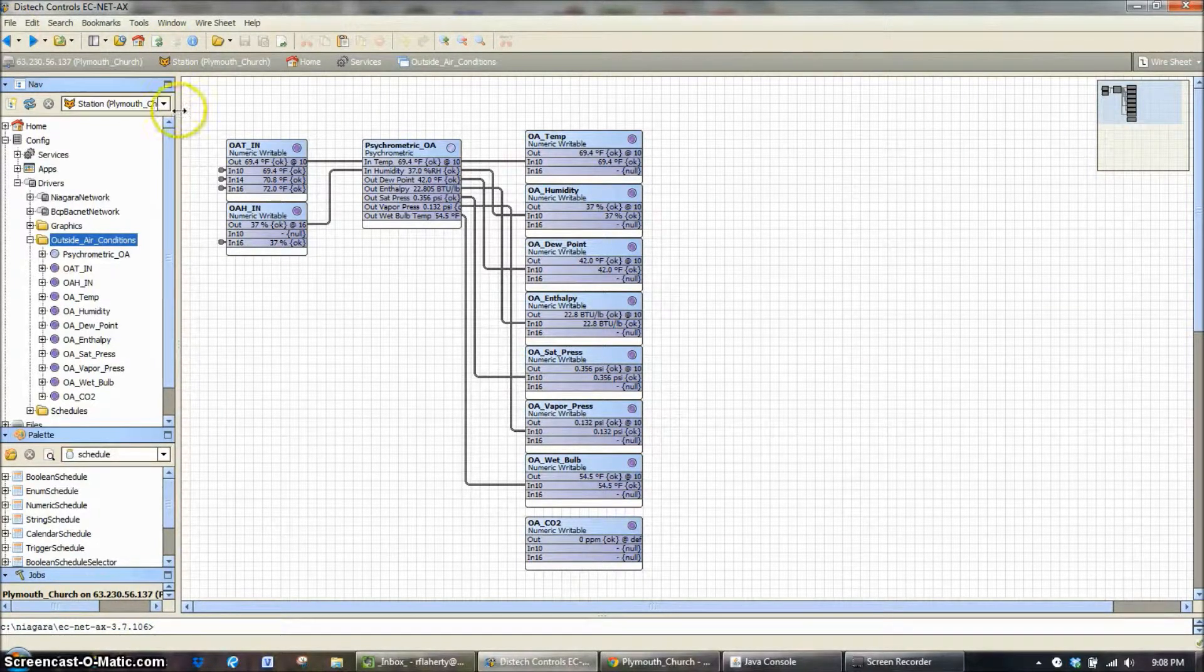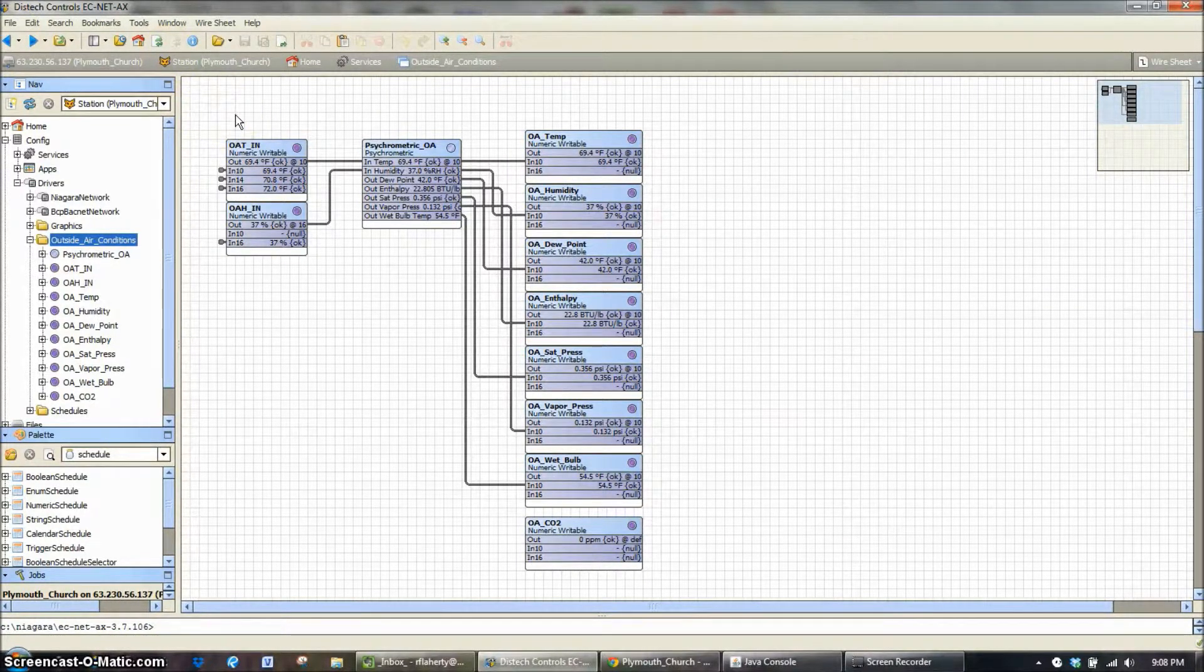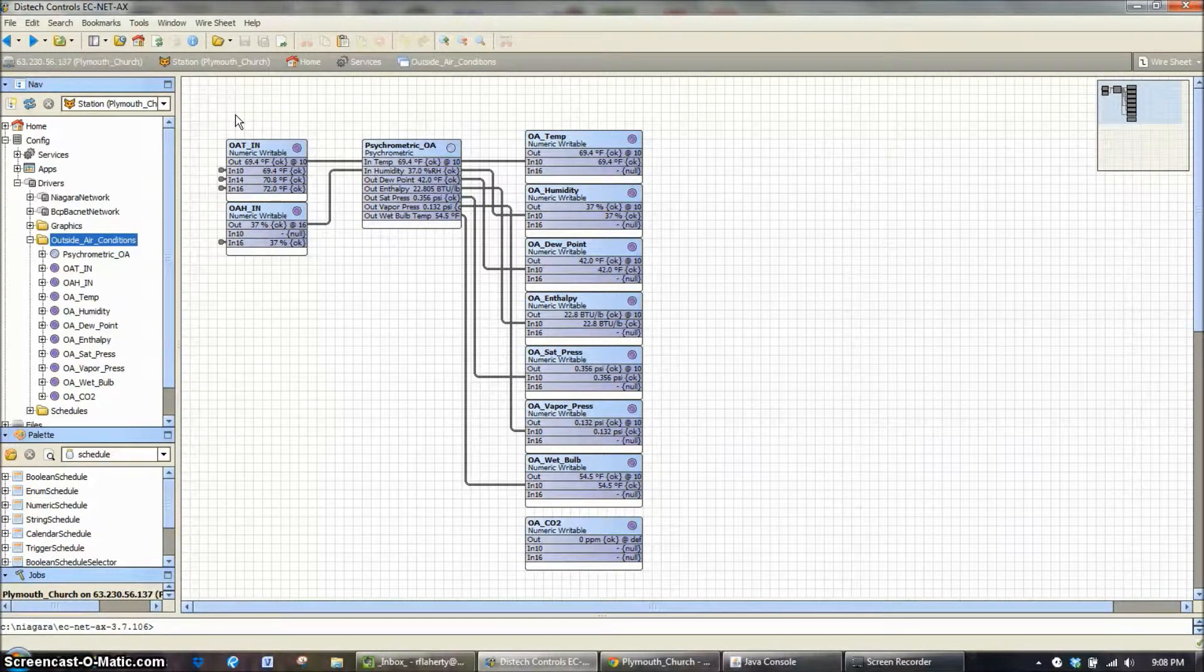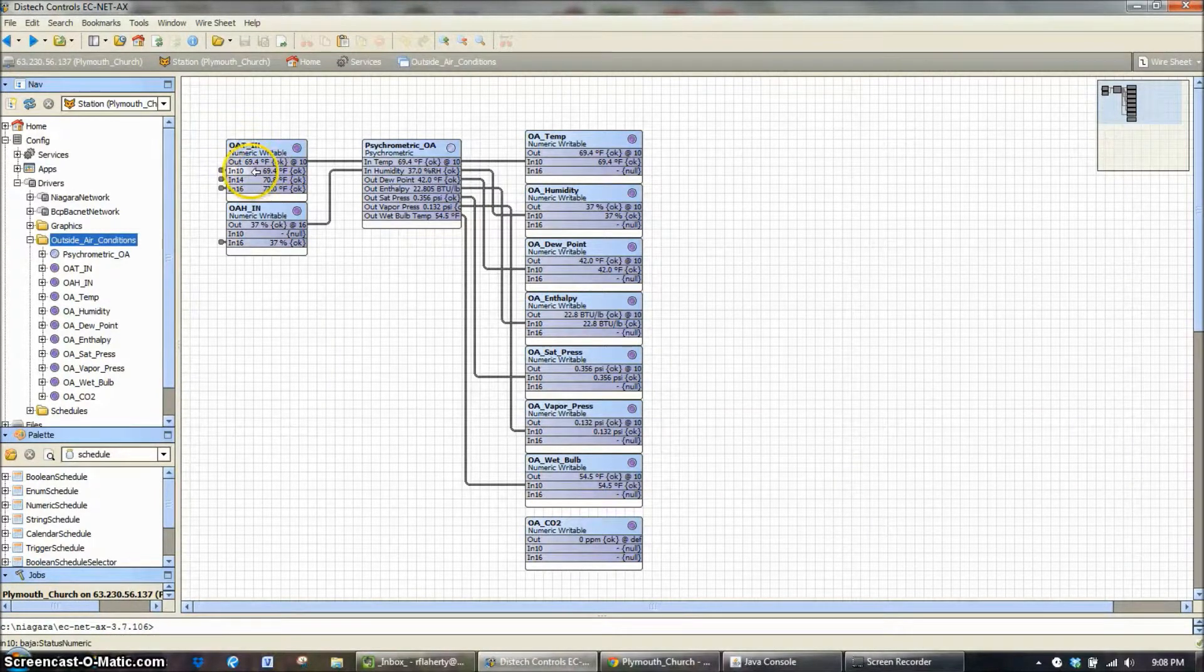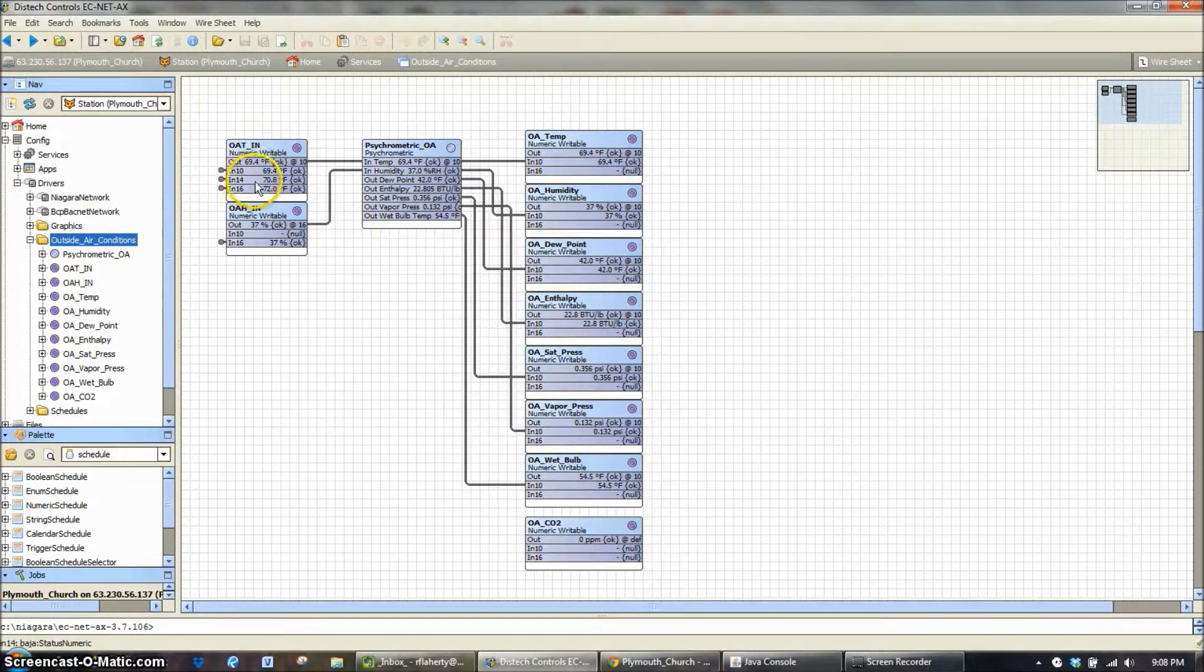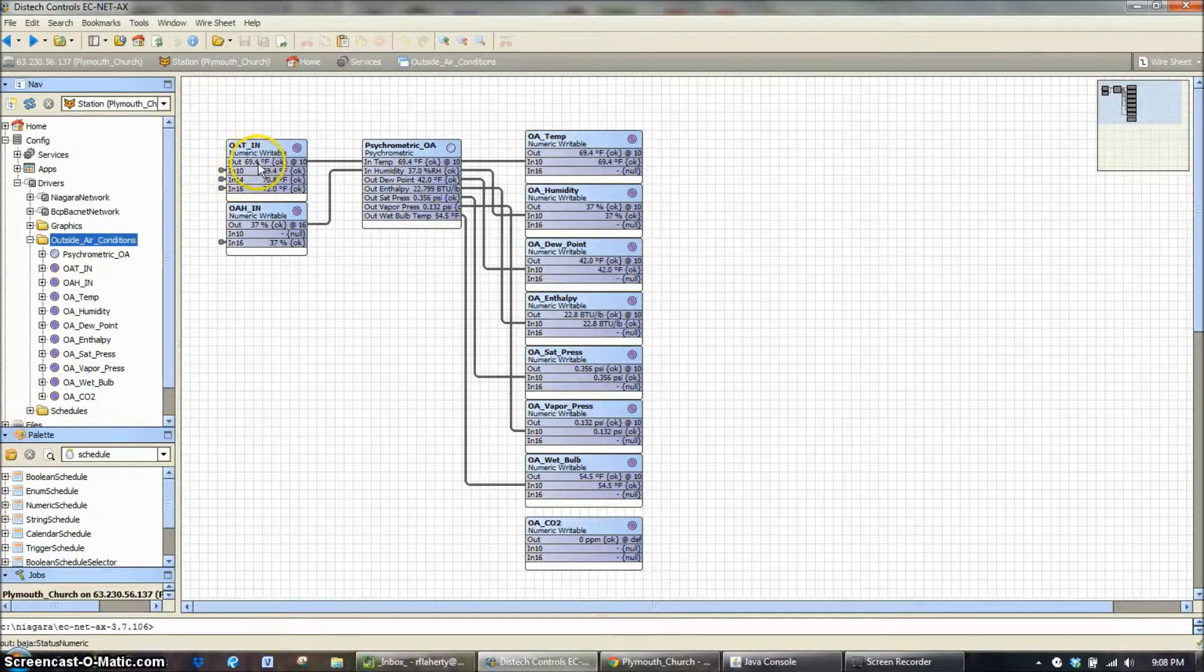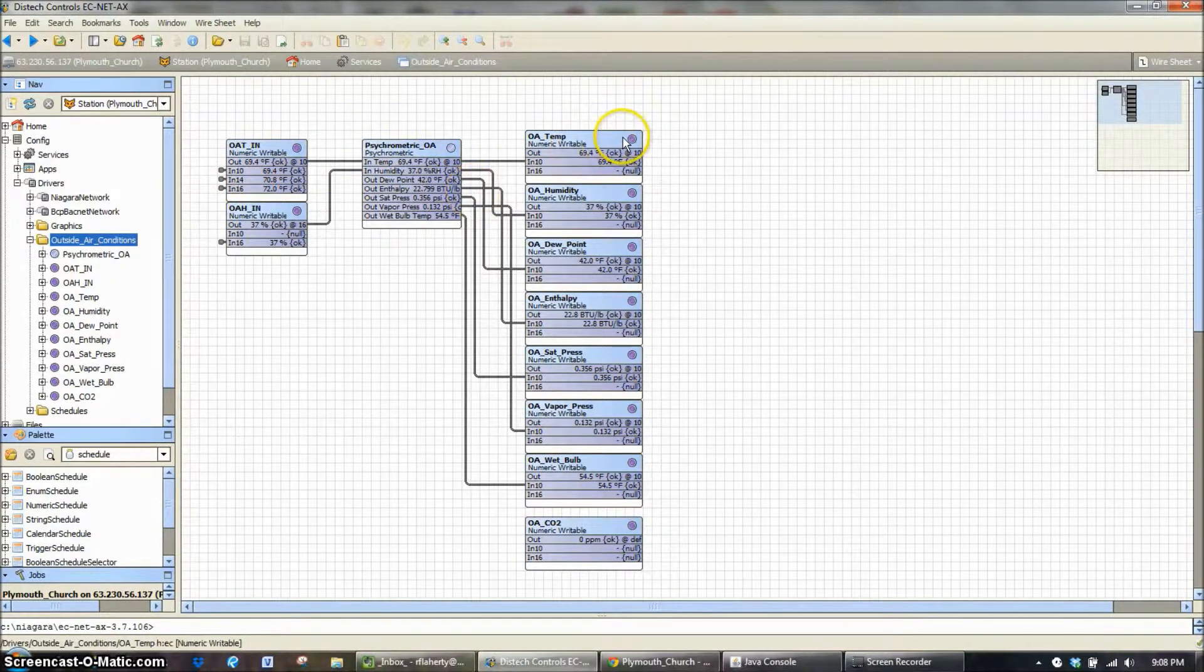So, if input 10, let's say our make-up air unit, someone goes up to use that unit, or to go up and service that unit, so they throw the disconnect on it, it kills the power to the control system. This will turn yellow and turn offline, and it will roll over and start using input 14. So you'll start to display an output of 70.8 degrees, which gets fed into our system.